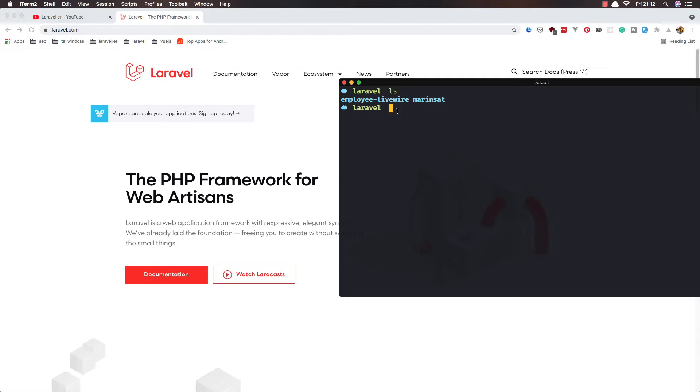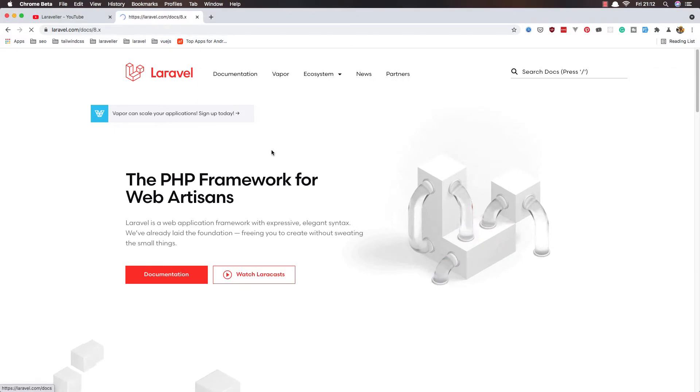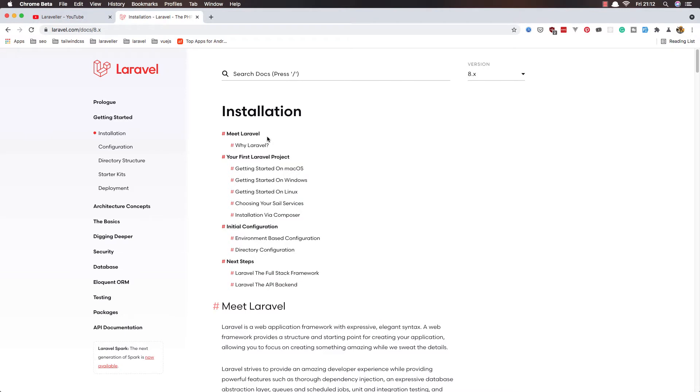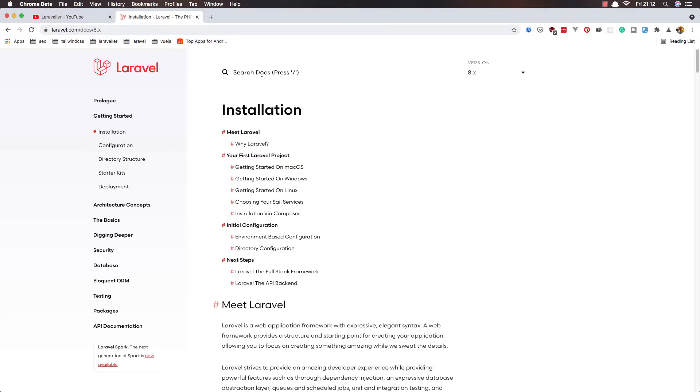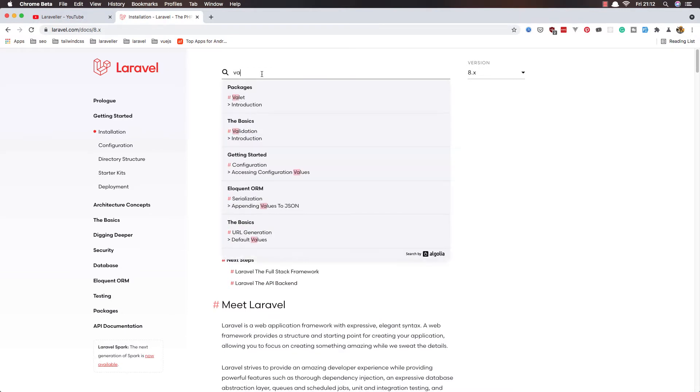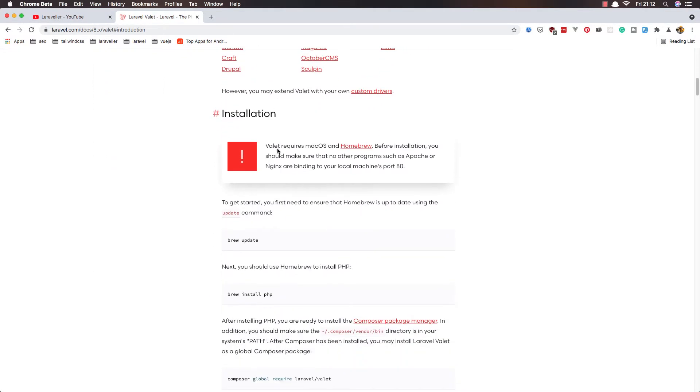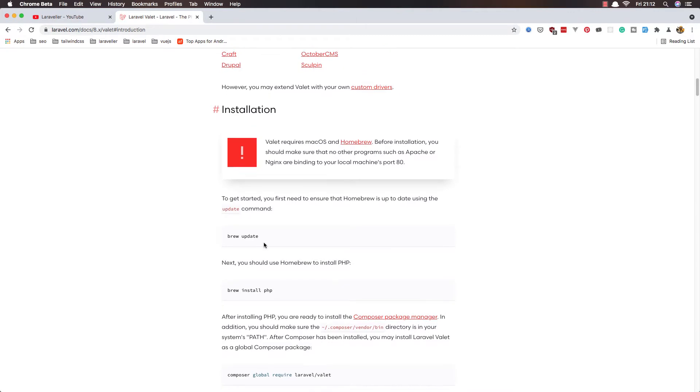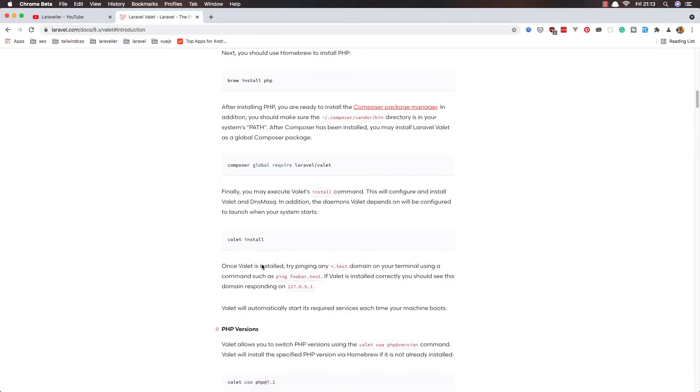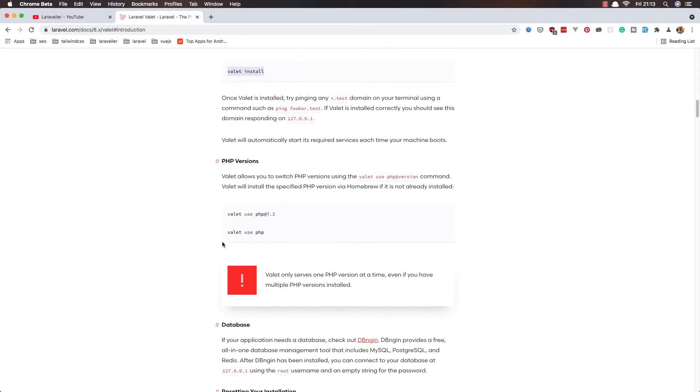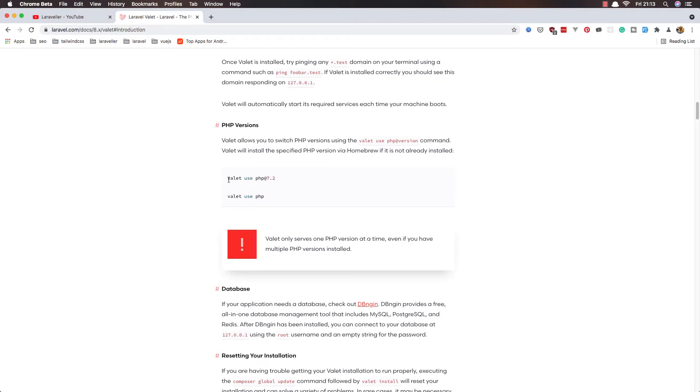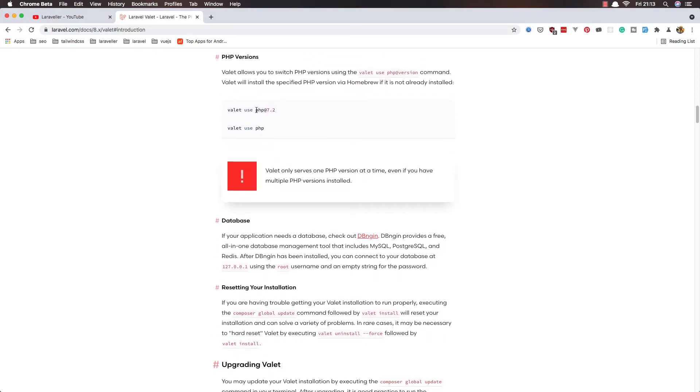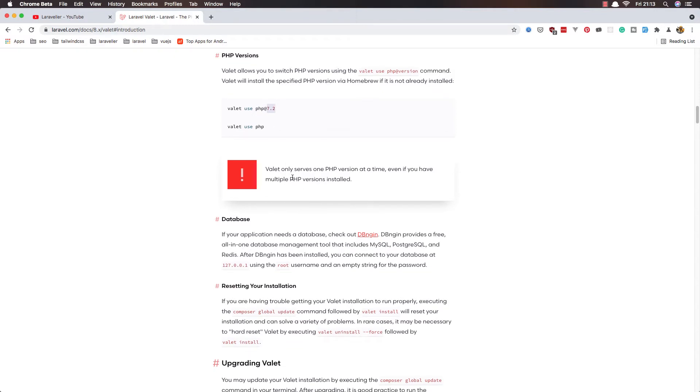I have installed the Laravel Valet. For all of you who don't know, go to Laravel and search for Valet. Here you have installation. You can install composer global require laravel/valet, and after that valet install. You can use valet use php with whatever version you have.